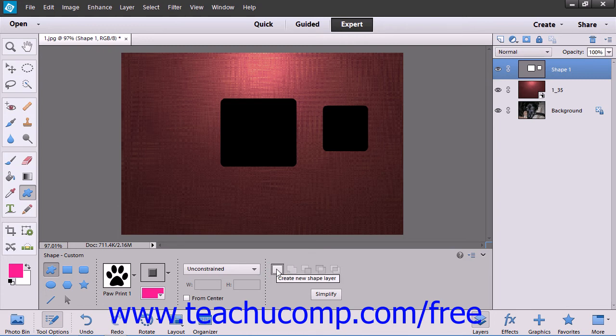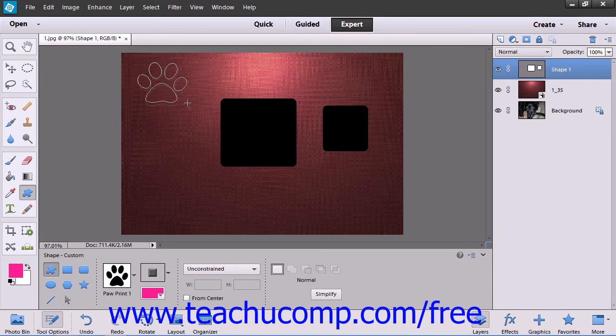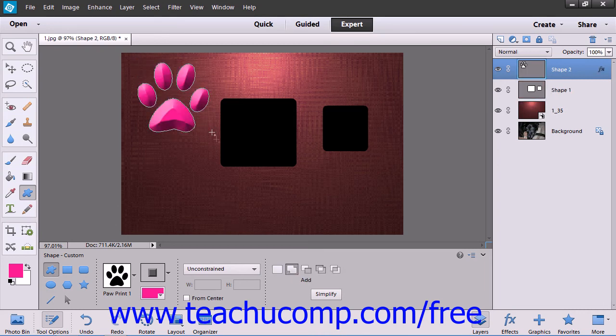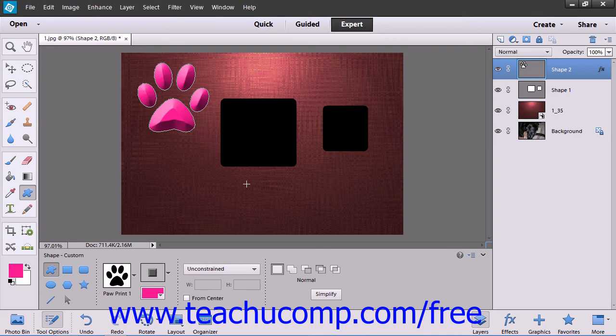After making your choice, you can just click and drag to create a new shape. If you had selected the New Shape Layer option, then the shape that you draw will appear as a new shape layer.